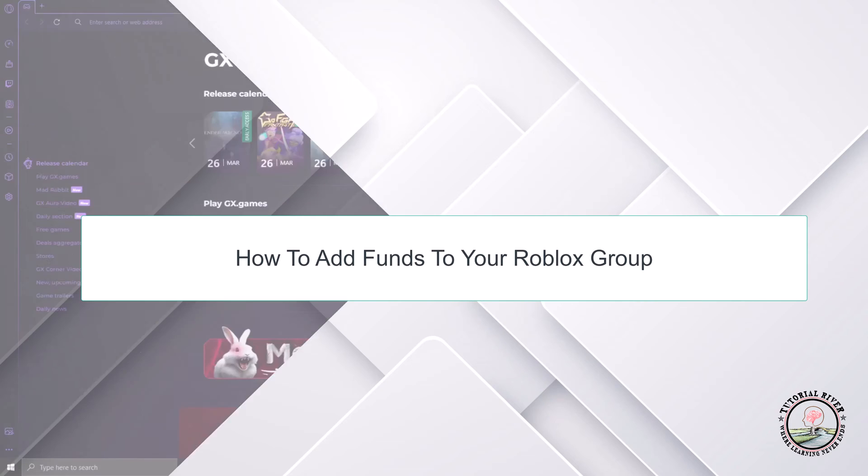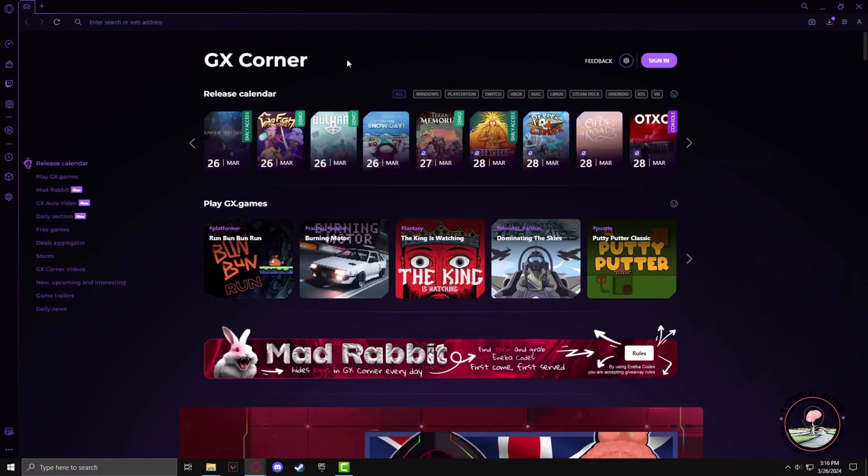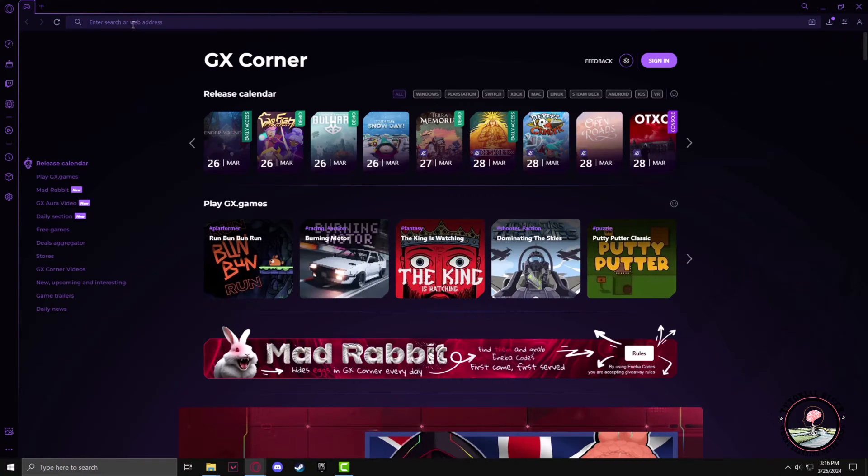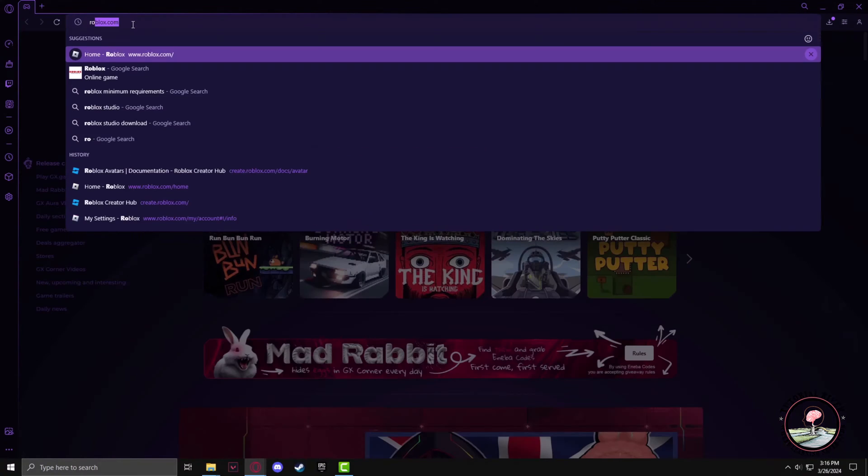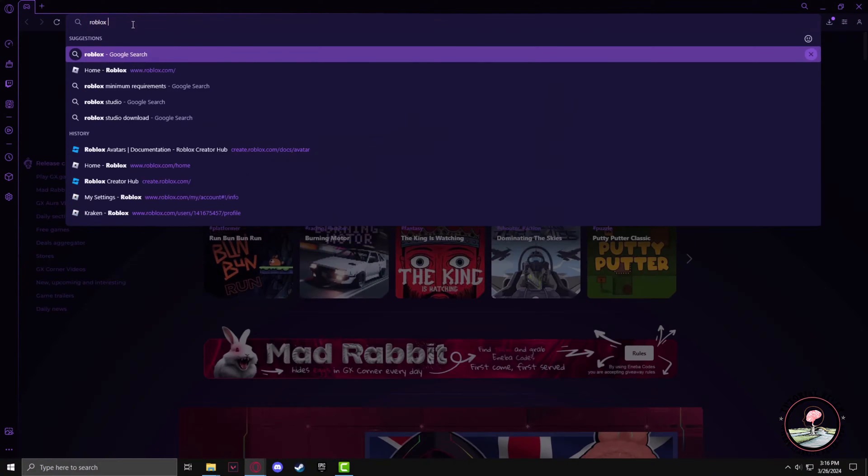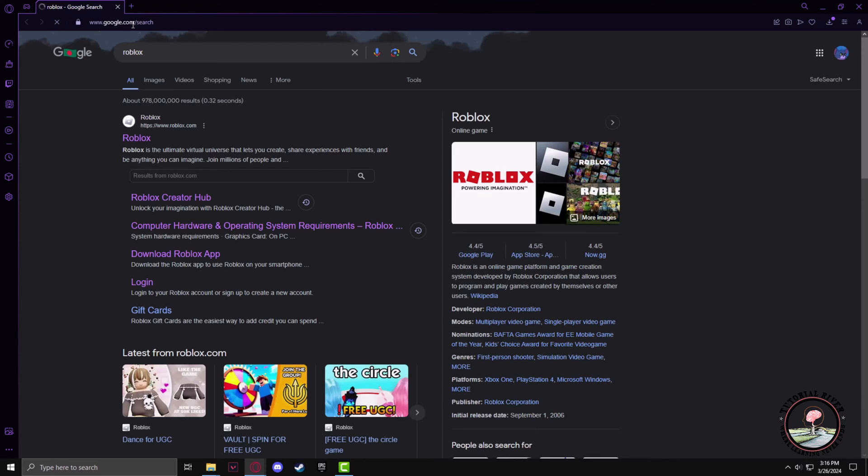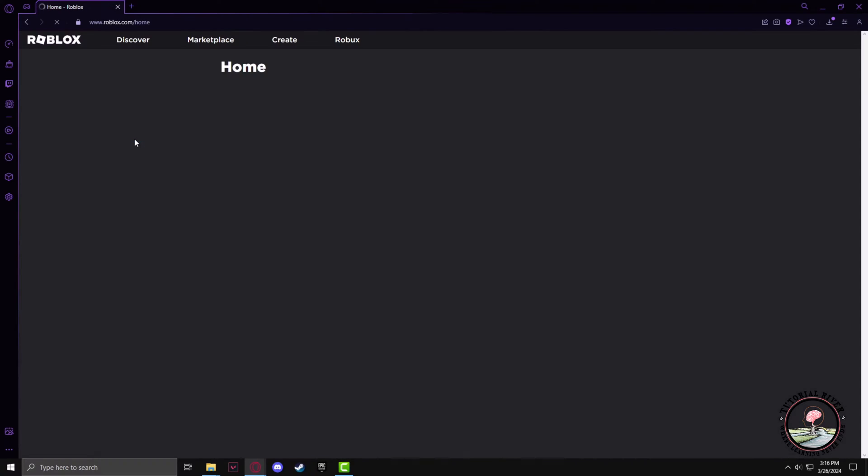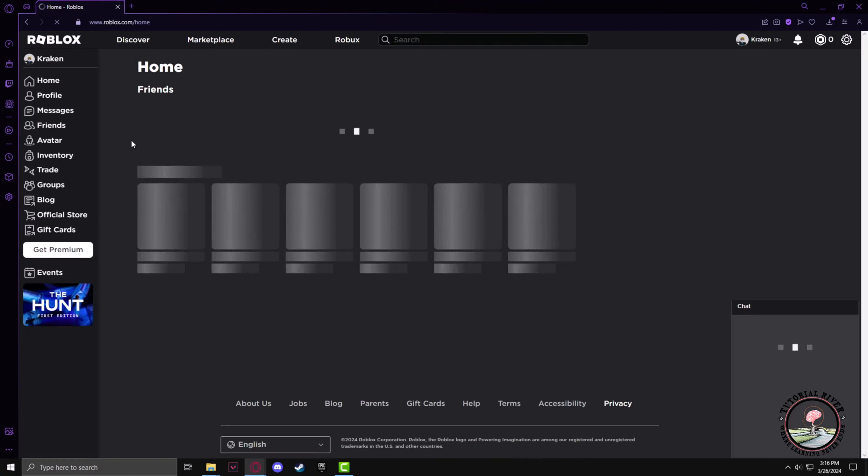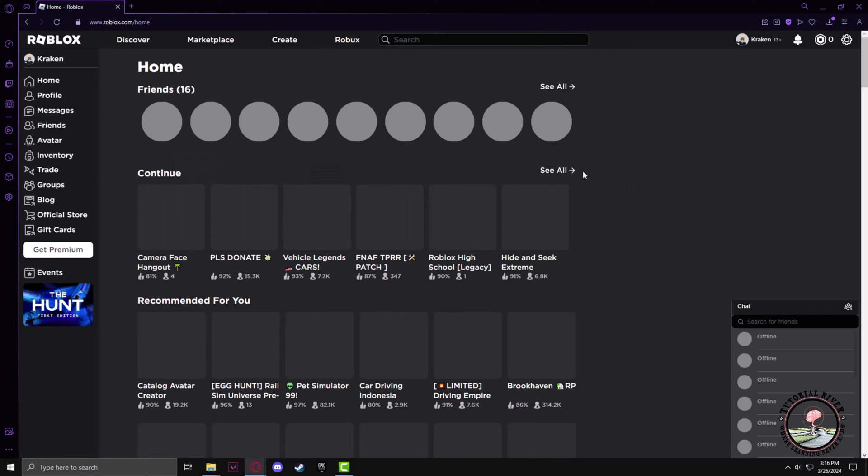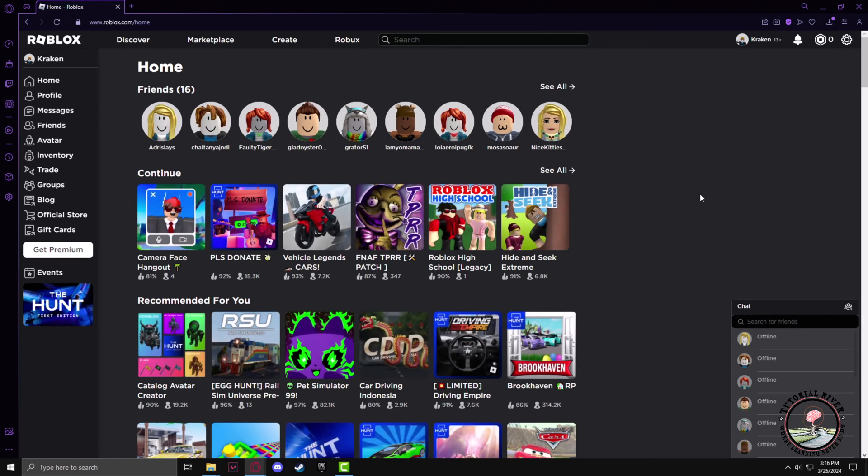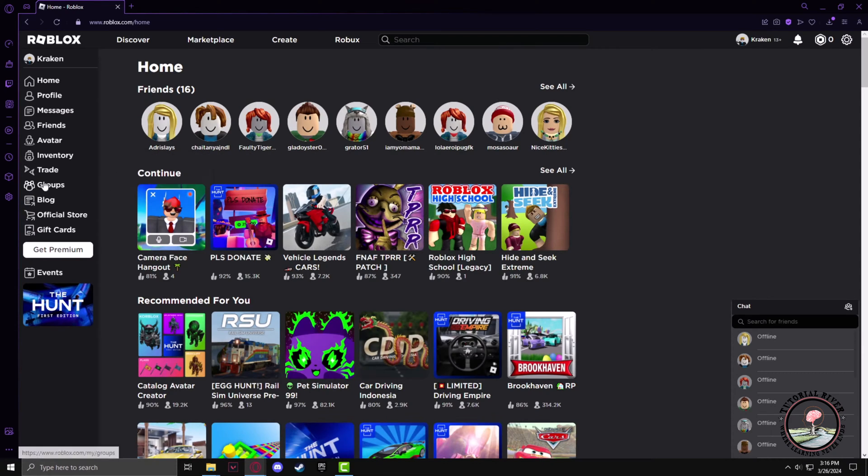First, you have to go to the Roblox website. Click on Roblox and make sure that you're logged into your account. Then on the left side, click on Groups.